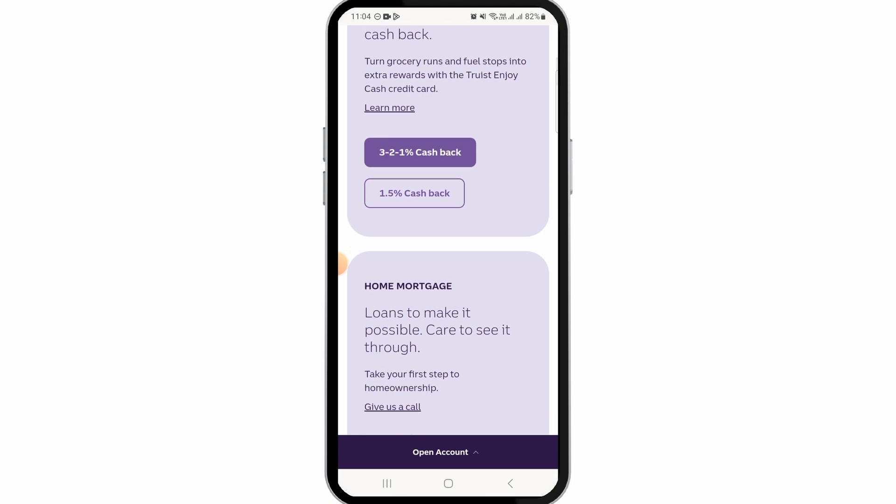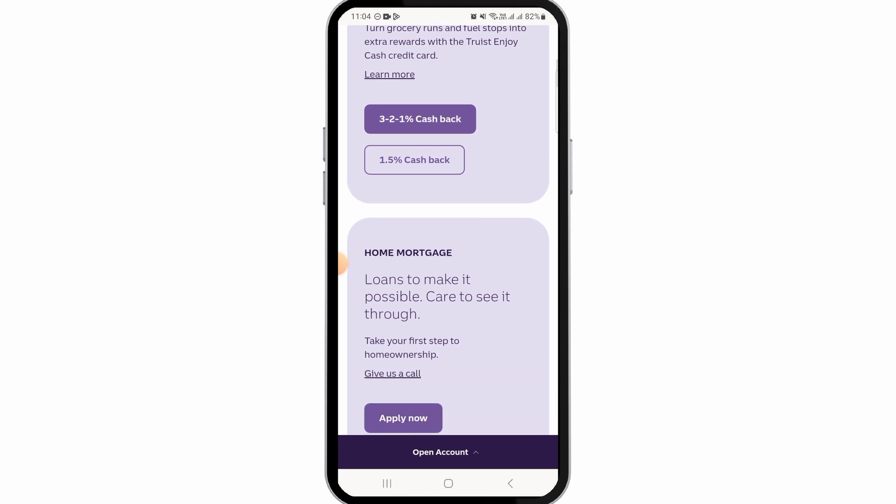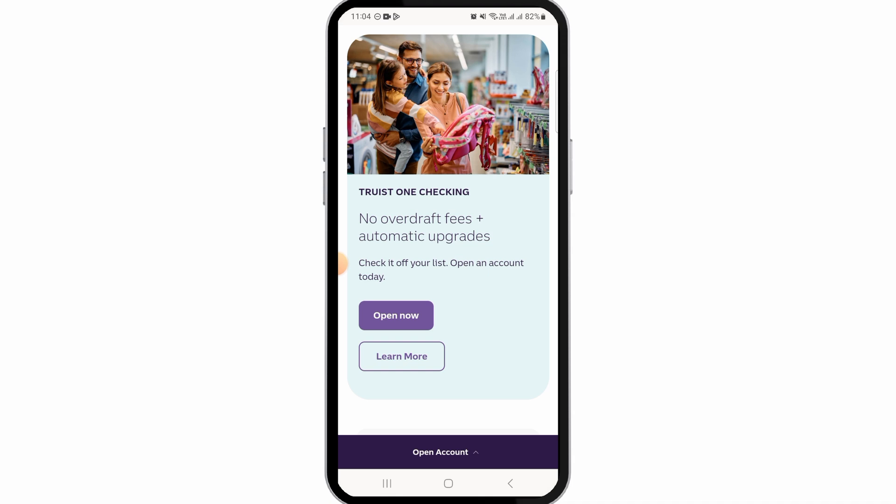Then you want to select the one-time or recurring option. Now enter the amount to transfer and select when to transfer. For a one-time transfer, select or enter a transaction date. For recurring transfers, select or enter your start date, then select your frequency from the drop-down menu.